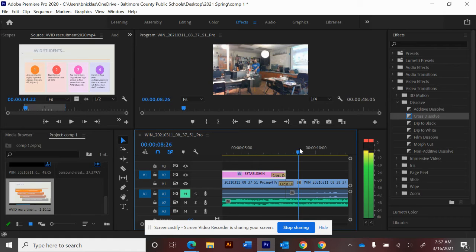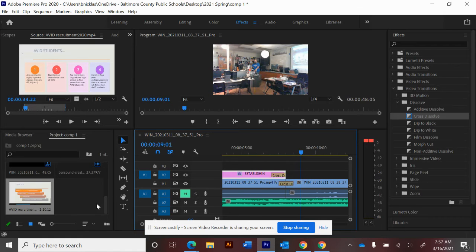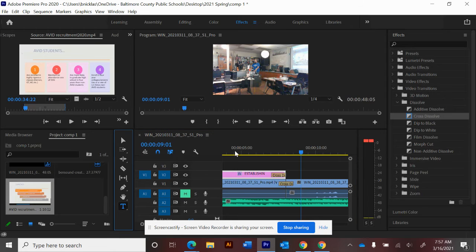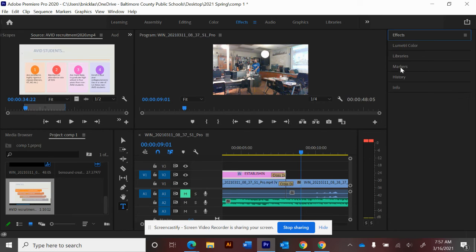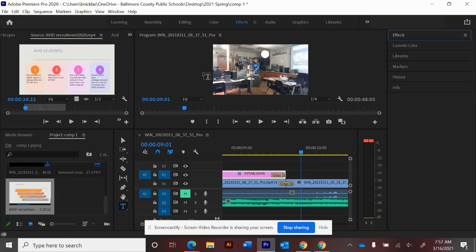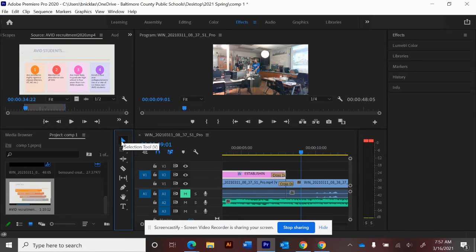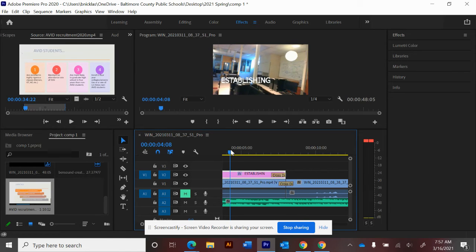So now, how do I get the next title in here? I could just take my T type tool and click it in here and then go back and change the settings in my titles. But what I really want to do is get it to be exactly the same as this, just different words.